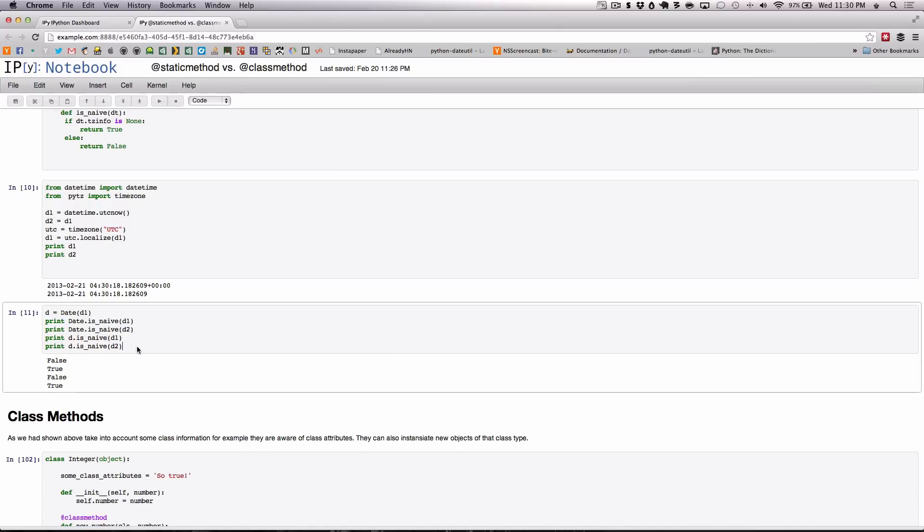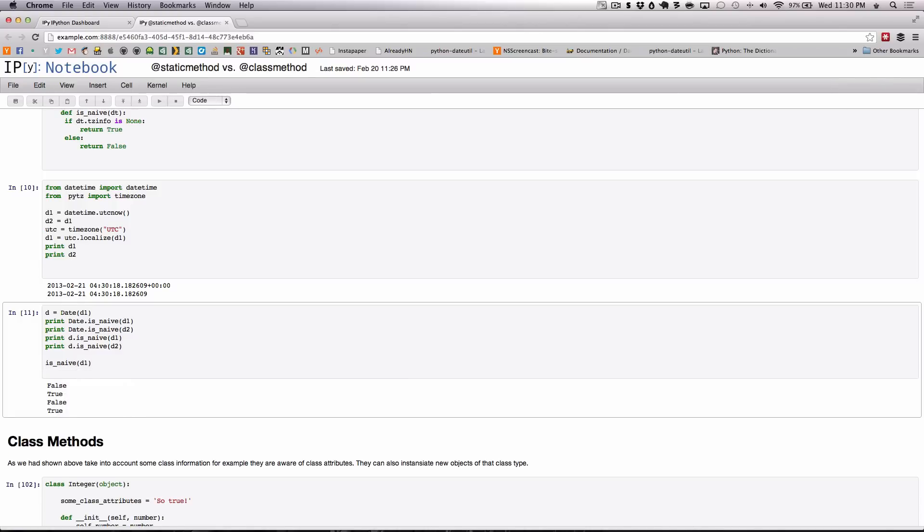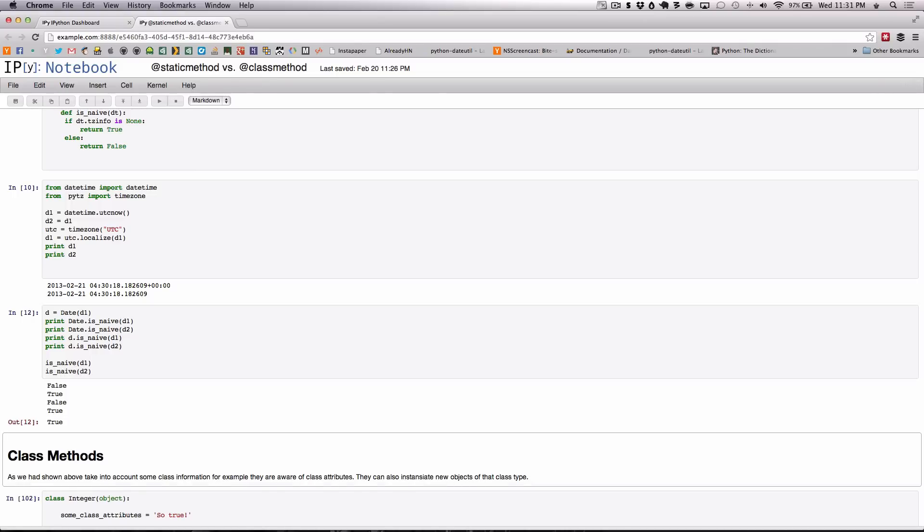This is not any different from simply calling isnaive which we defined above outside of the function and passing d1 and passing d2 - these are all functionally equivalent.